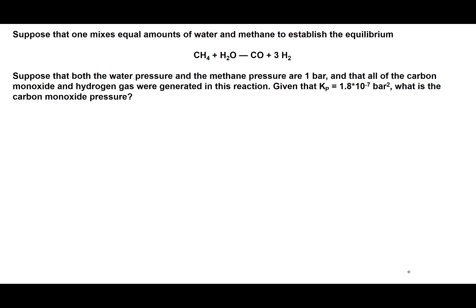What is the carbon monoxide pressure at equilibrium? The way to approach this: first things first, it's an equilibrium problem, so we want to set up an ICE table. Writing out the equation, we have CH4 plus H2O in equilibrium to form CO and 3H2.